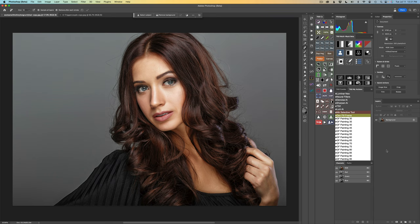When I say some things have changed in Photoshop, I'm talking about the Generative Fill and the way it works. I recently tried using my action to turn a photo into art and I got a horrible result, which got me thinking — something must have changed since the last Photoshop beta update.